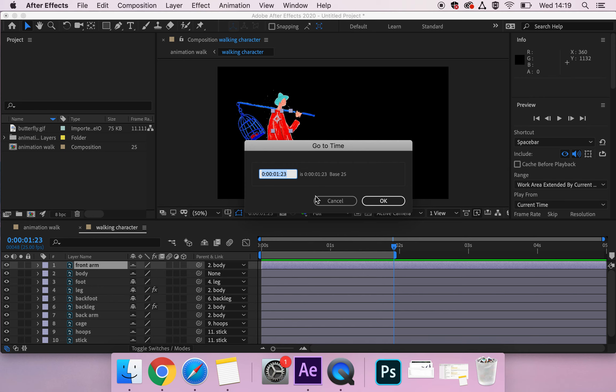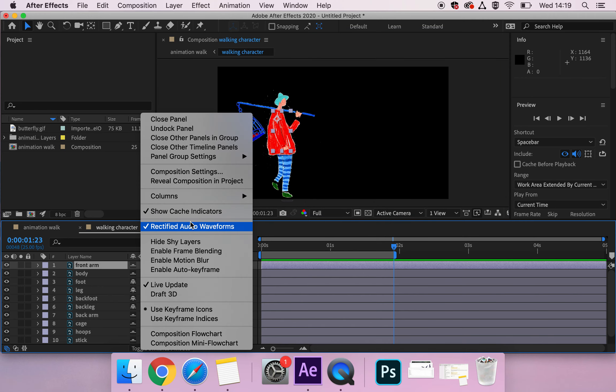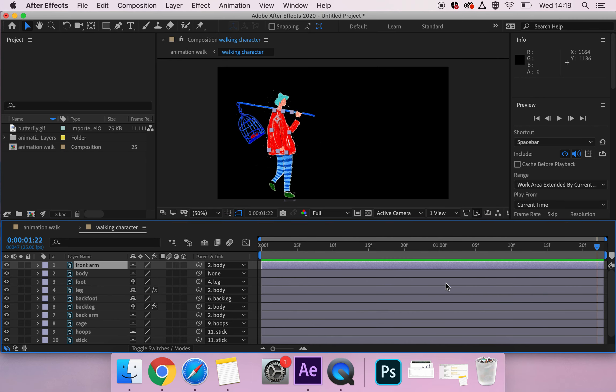We're going to go into that preflight menu of our walking character composition and change the duration to that new time signature.